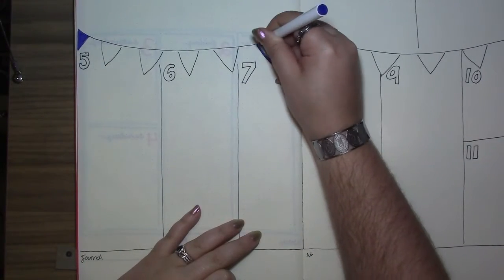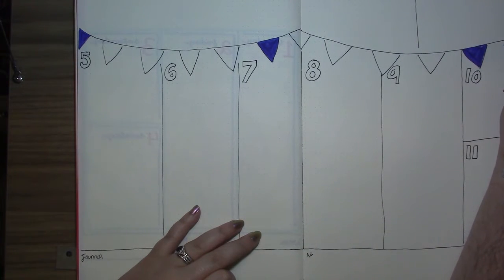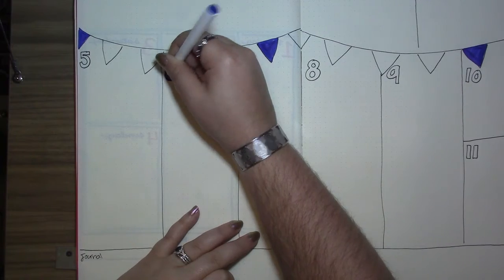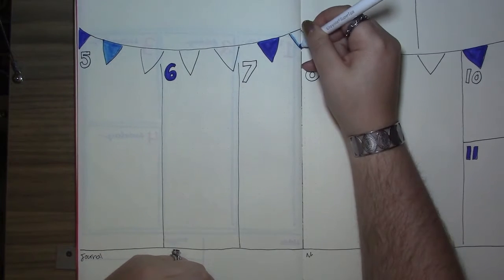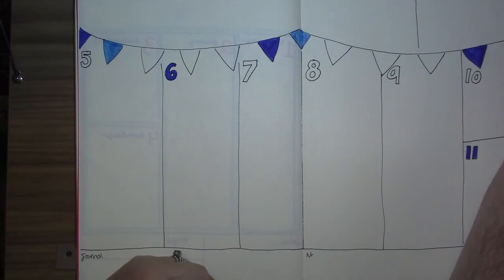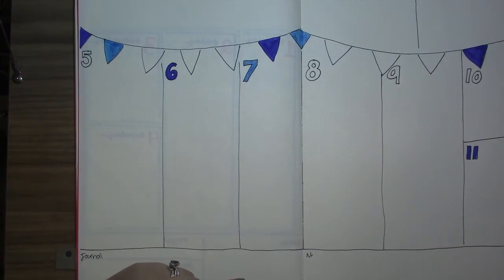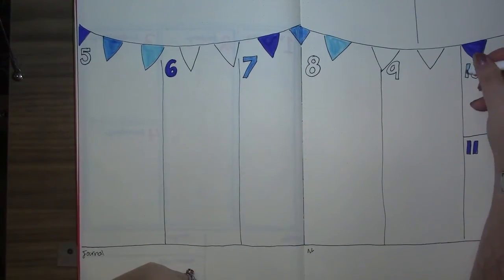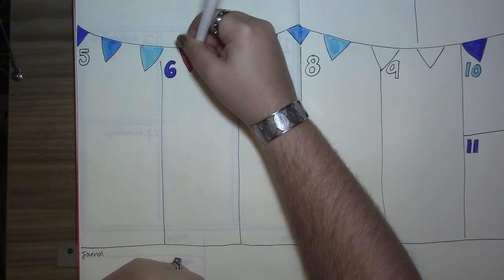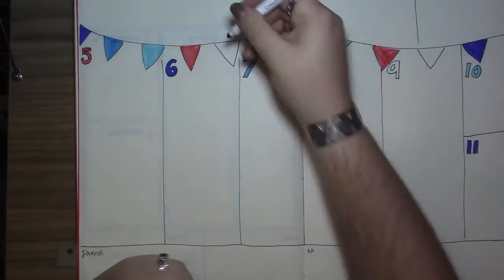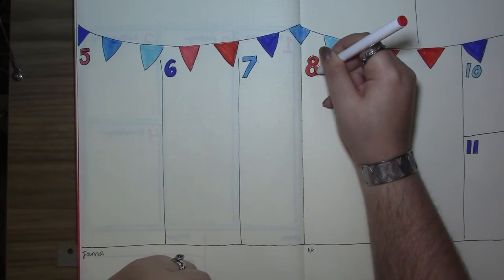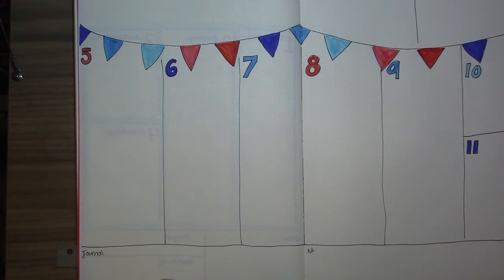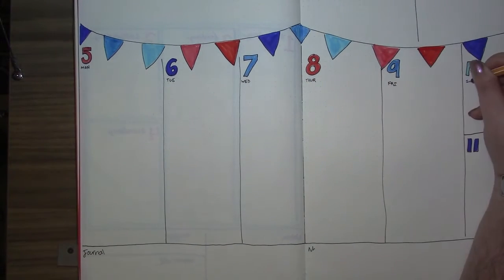I started just filling in those pennants. And I filled in the date numbers with colors that weren't close to the pennant colors in the line, so there's no pattern to how I filled in the numbers. I was just trying to avoid it being right next to a pennant that was the same color.